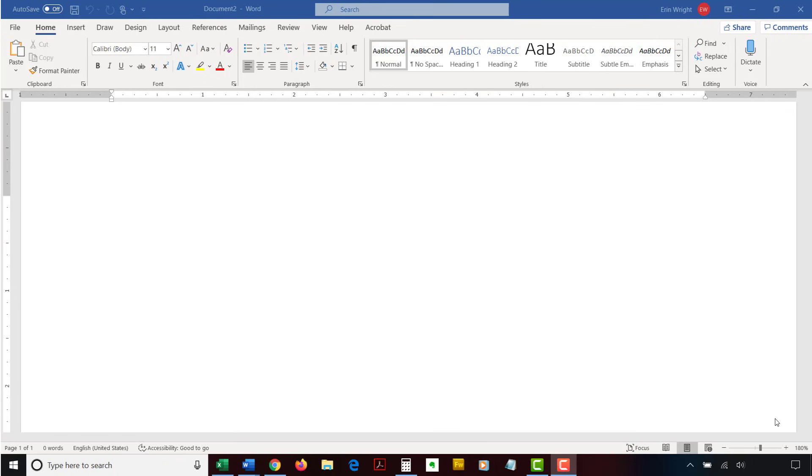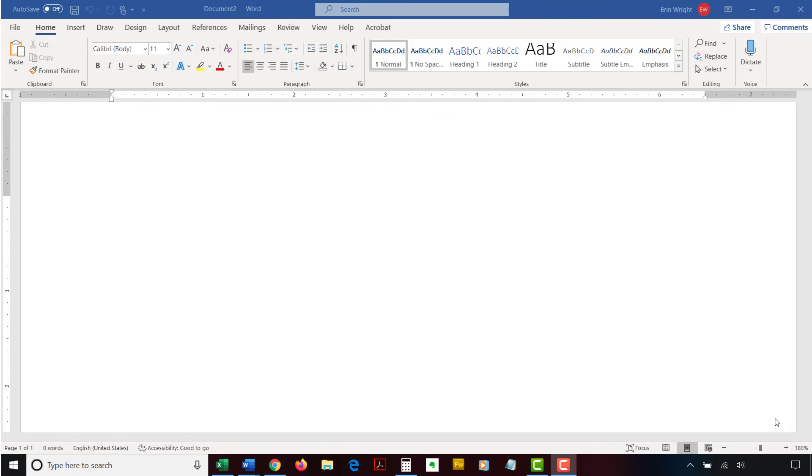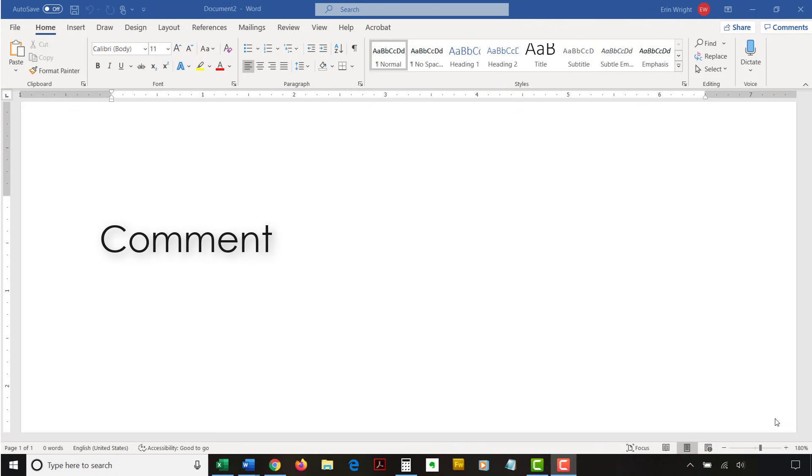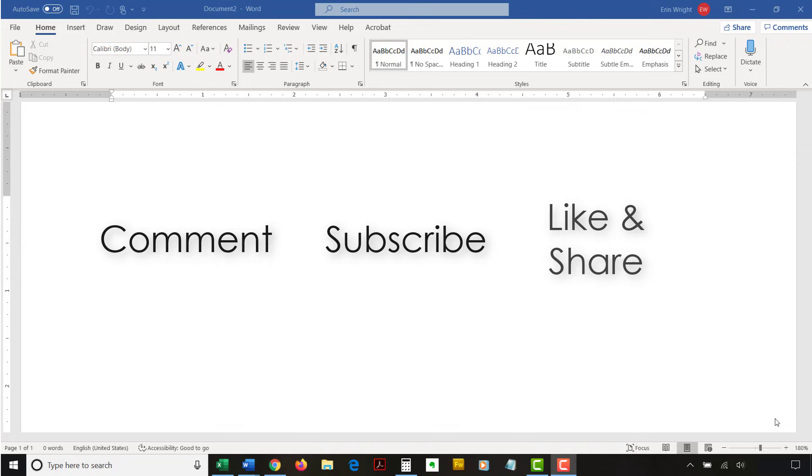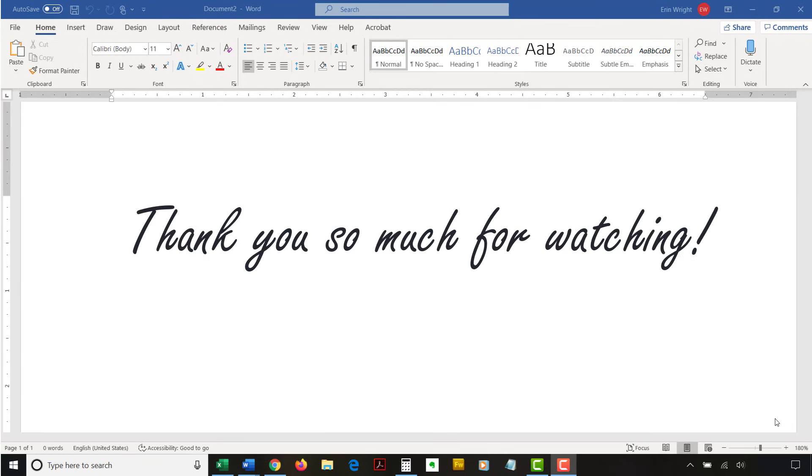The companion blog post for this video listing all the steps we just performed appears on erinwrightwriting.com, which is linked below. Feel free to leave me a comment if there is a specific topic related to Microsoft Word or Adobe Acrobat that you would like me to talk about in the future. And please subscribe to my channel and give this video a thumbs up if you found it helpful. Thank you so much for watching!